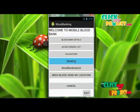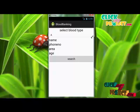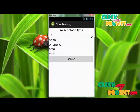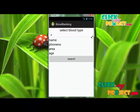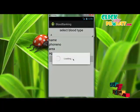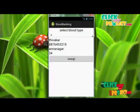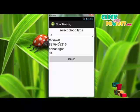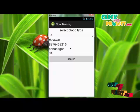For the search module, this is used to search whether a particular blood group is available among the blood donors registered in this application. First, select any one blood group, then click search. The results will display donor name, phone number, and address.